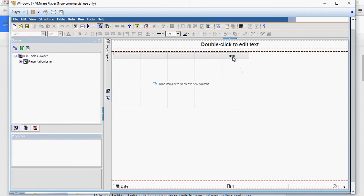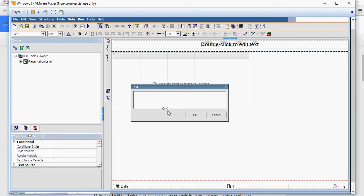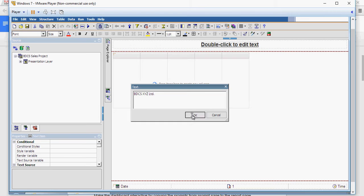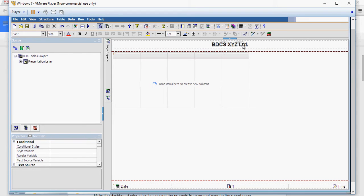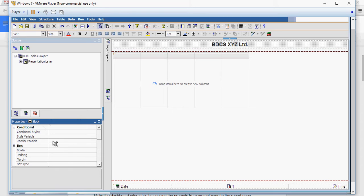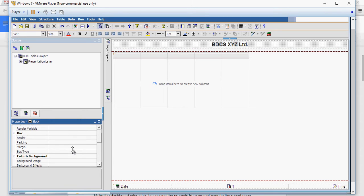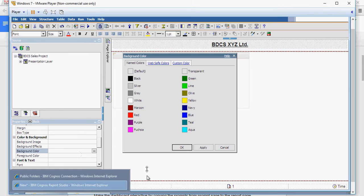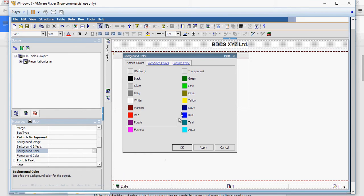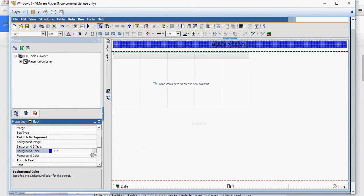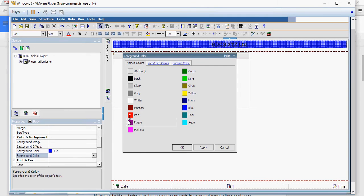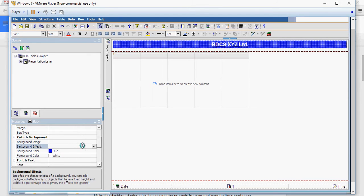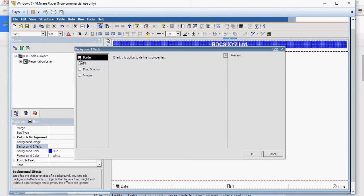First of all, I'm going to rename this as the company name, BDCS XYZ Limited. I click on OK and you can see it's available. Then I can change the background color. On the left-hand side properties section, I'm going to change the background color to blue, the foreground color to white, and I can also change or add image or change the background effect.